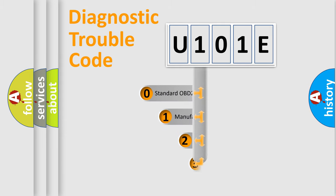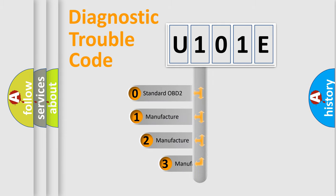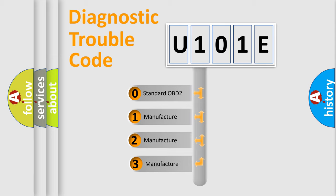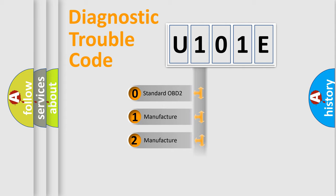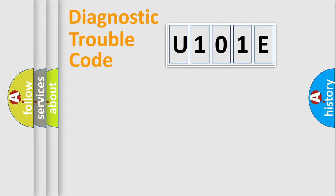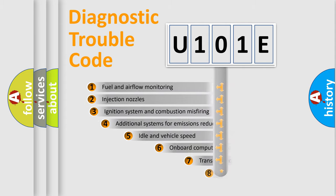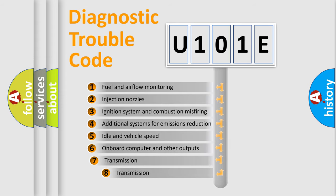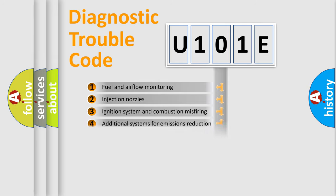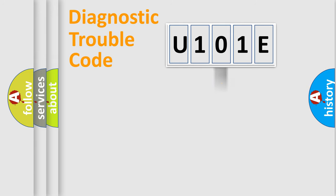If the second character is expressed as zero, it is a standardized error. In the case of numbers 1, 2, or 3, it is a manufacturer-specific error. The third character specifies a subset of errors. The distribution shown is valid only for the standardized DTC code.